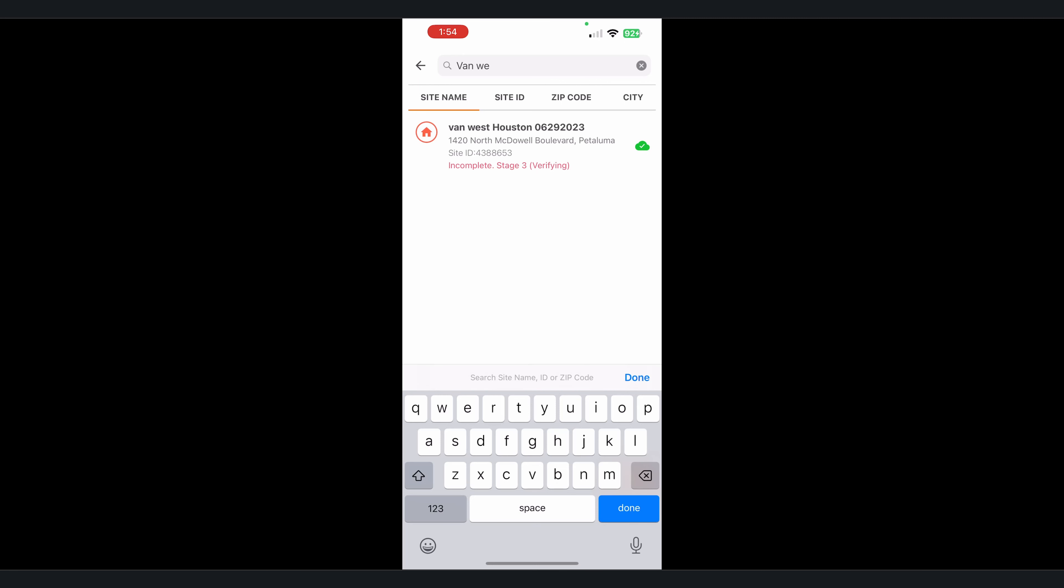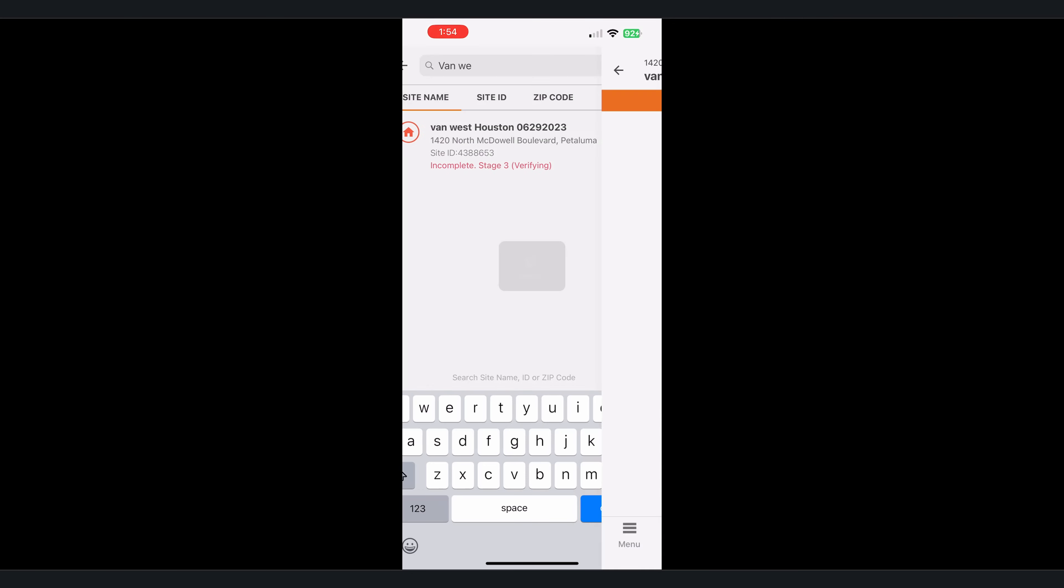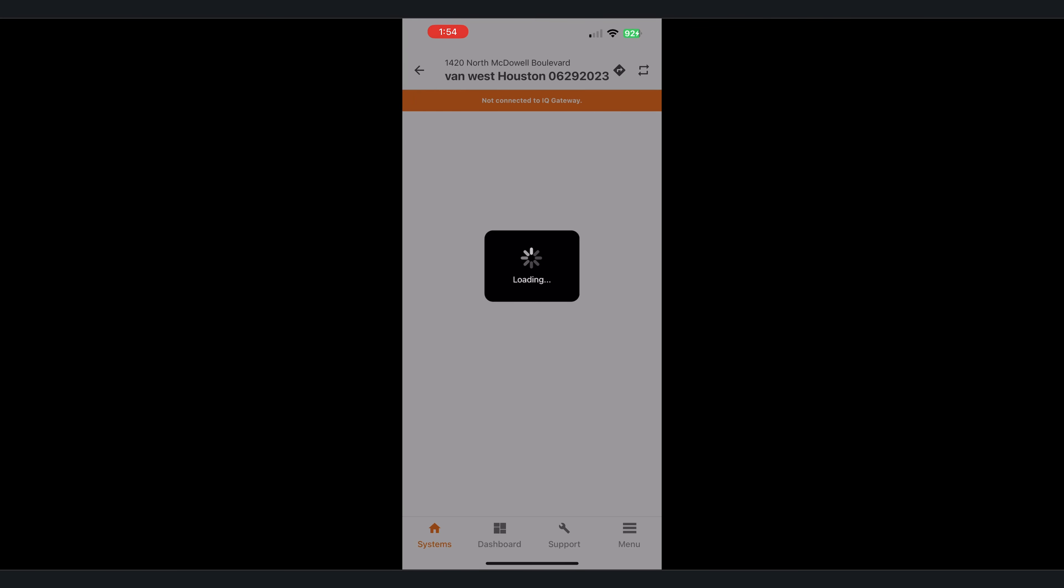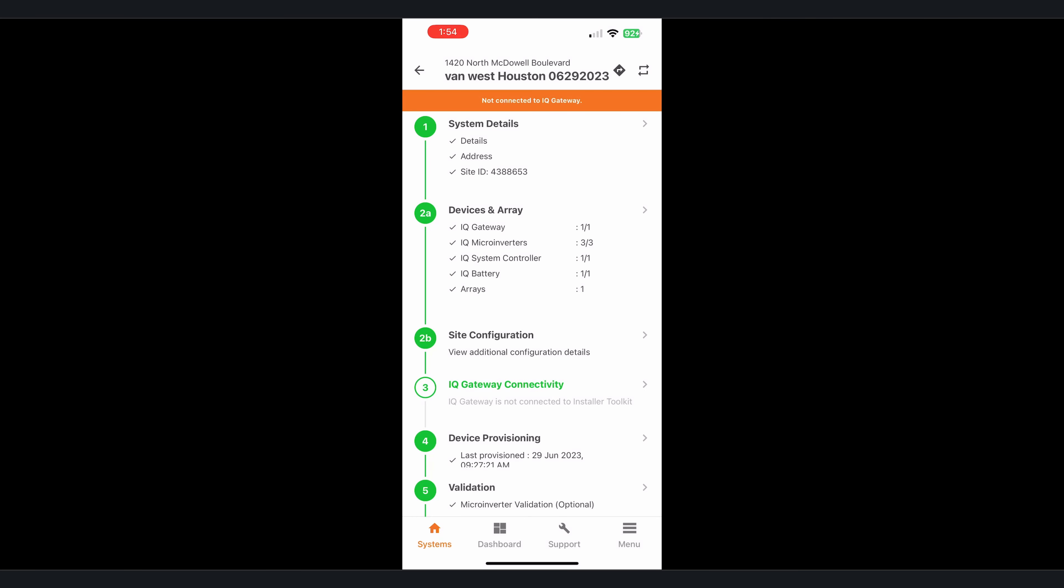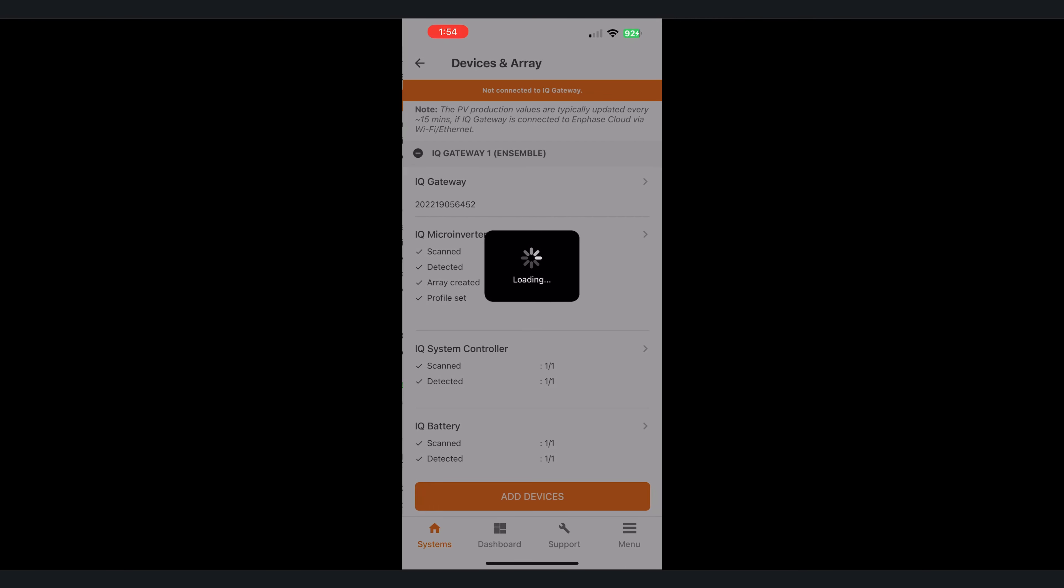All right, the first thing we're going to do is find the customer that we want to connect to. We'll tap on that and then from here we're going to navigate over to section 2a which is devices and arrays and locate the IQ Gateway section.